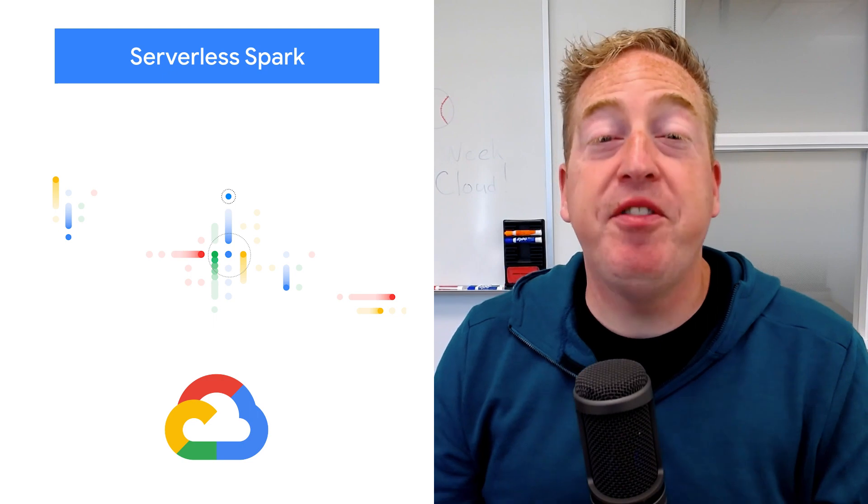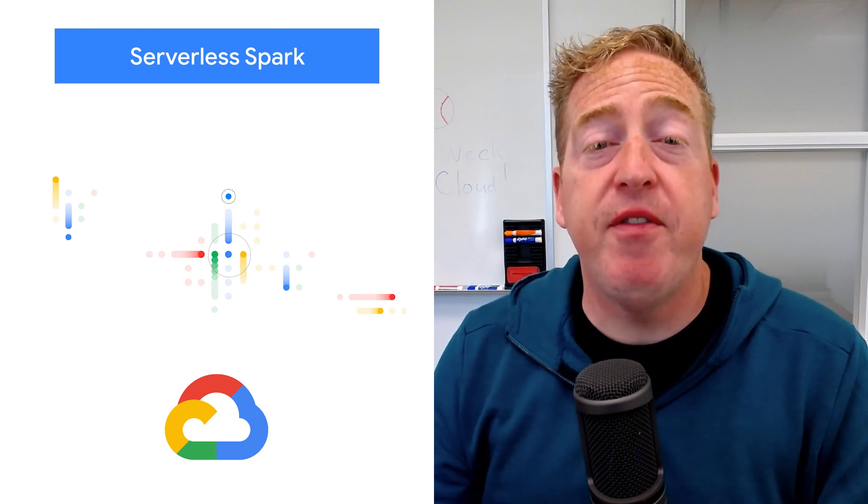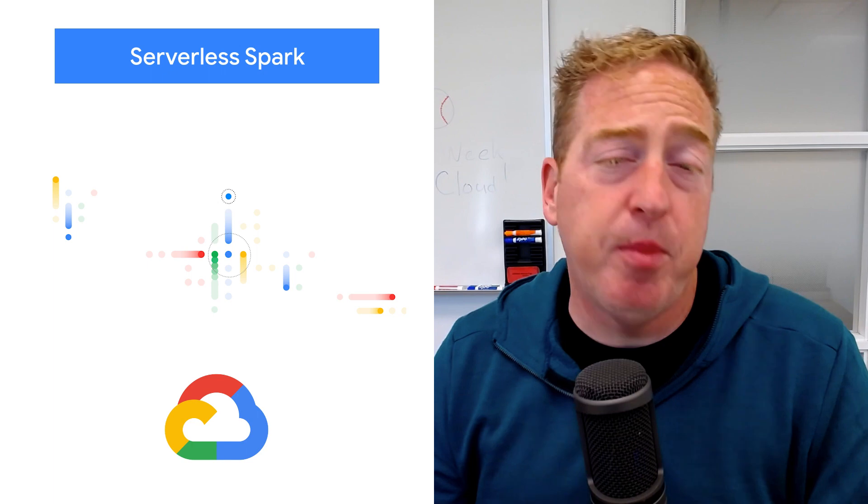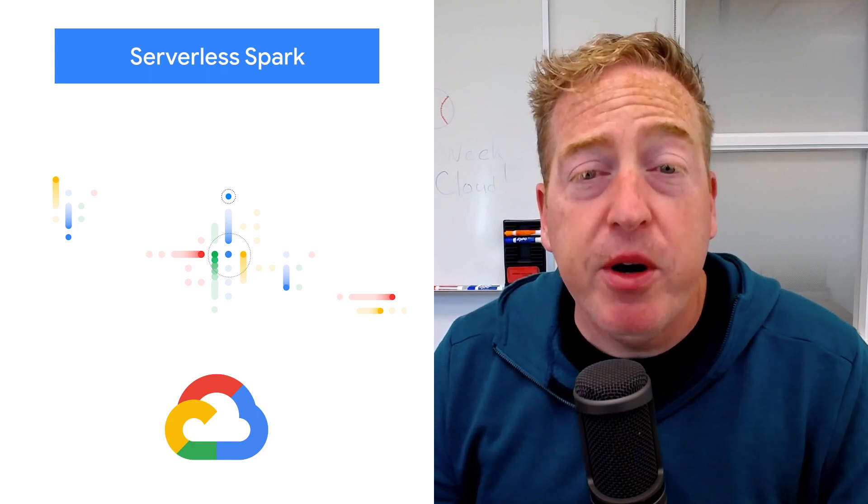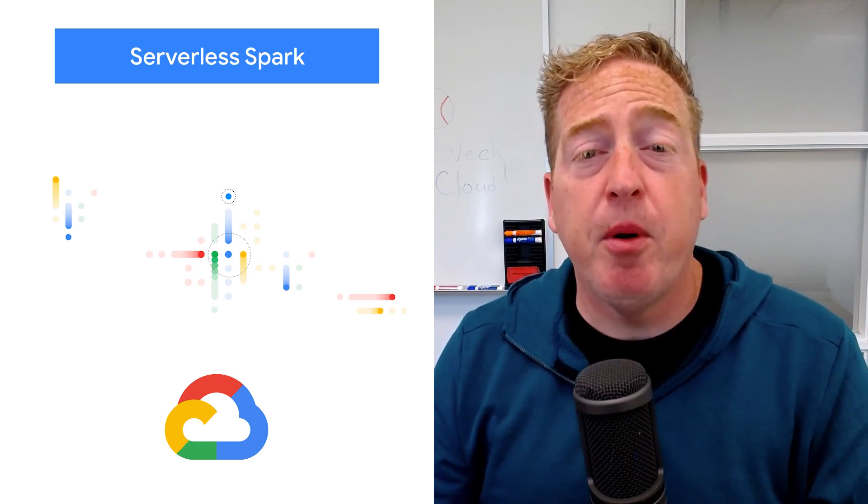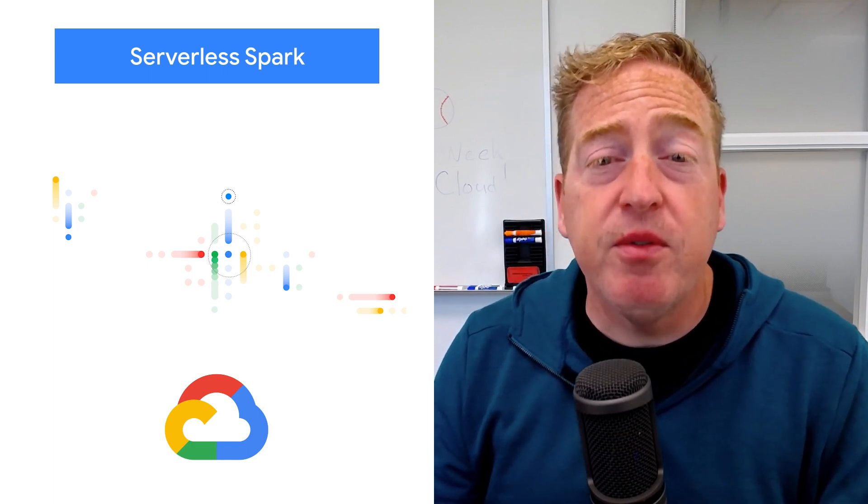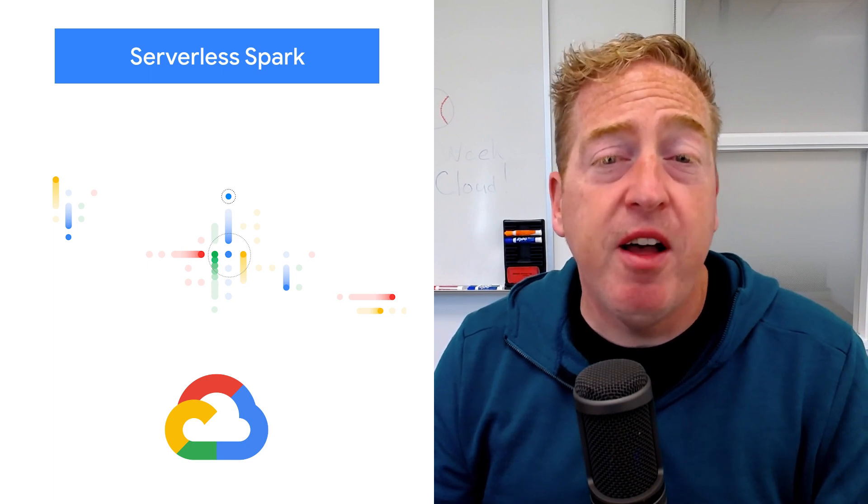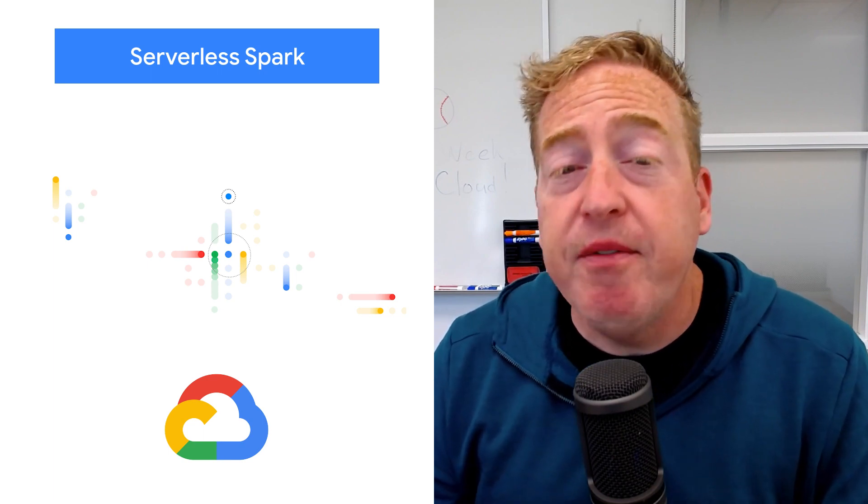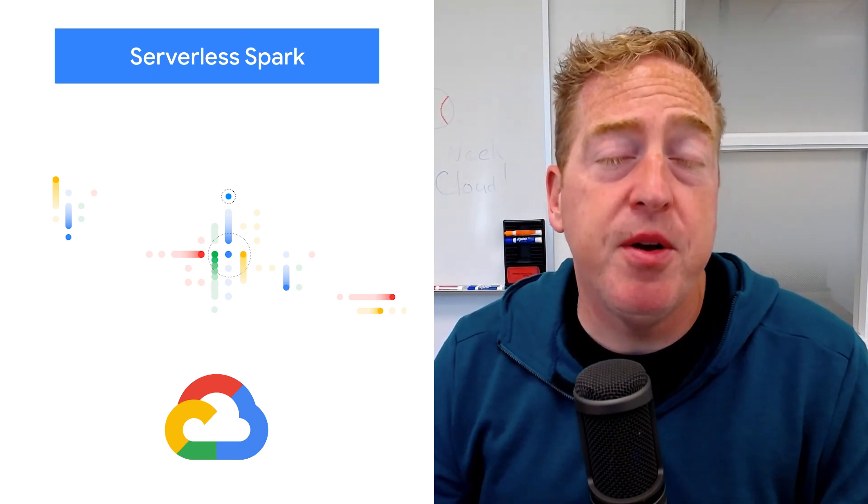Earlier this year, we made Serverless Spark generally available, creating the industry's first auto-scaling Serverless Spark. And now we're taking it a step further and making Serverless Spark even more powerful by enabling Serverless interactive development through Jupyter Notebooks, natively integrated with Vertex AI Workbench.